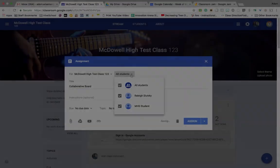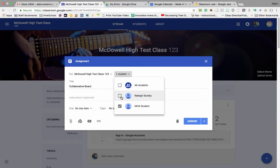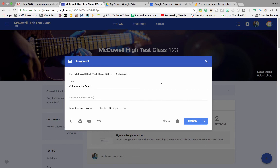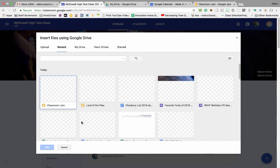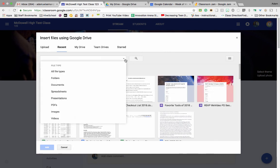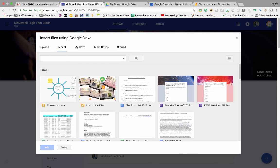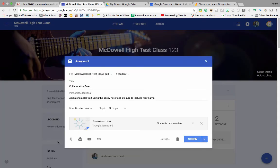What I've done is I have added an assignment, but you can also do an announcement, or you can do this in the About section of your classroom if you just want to make this a collaborative whiteboard or a board that you're going to be sharing information with throughout the semester.